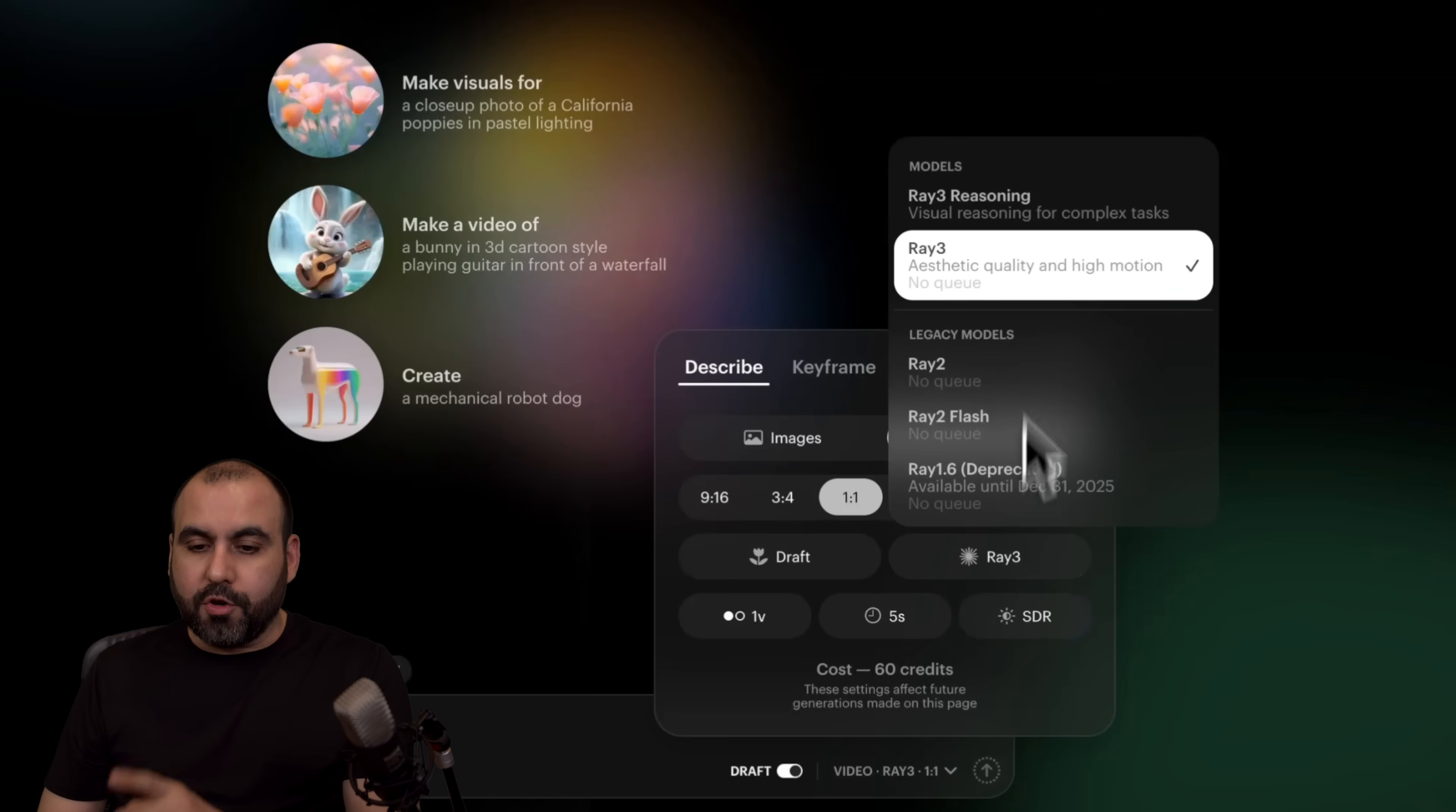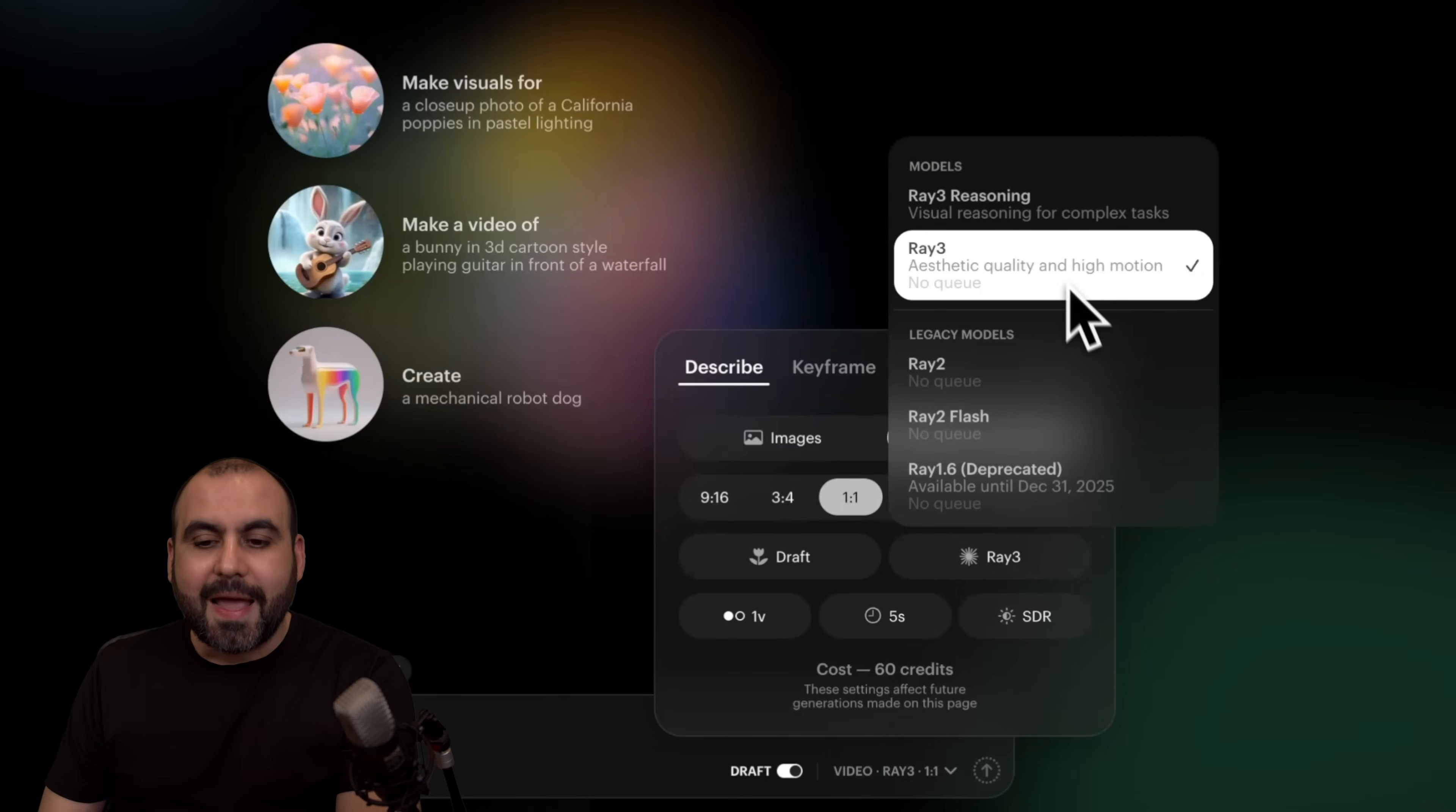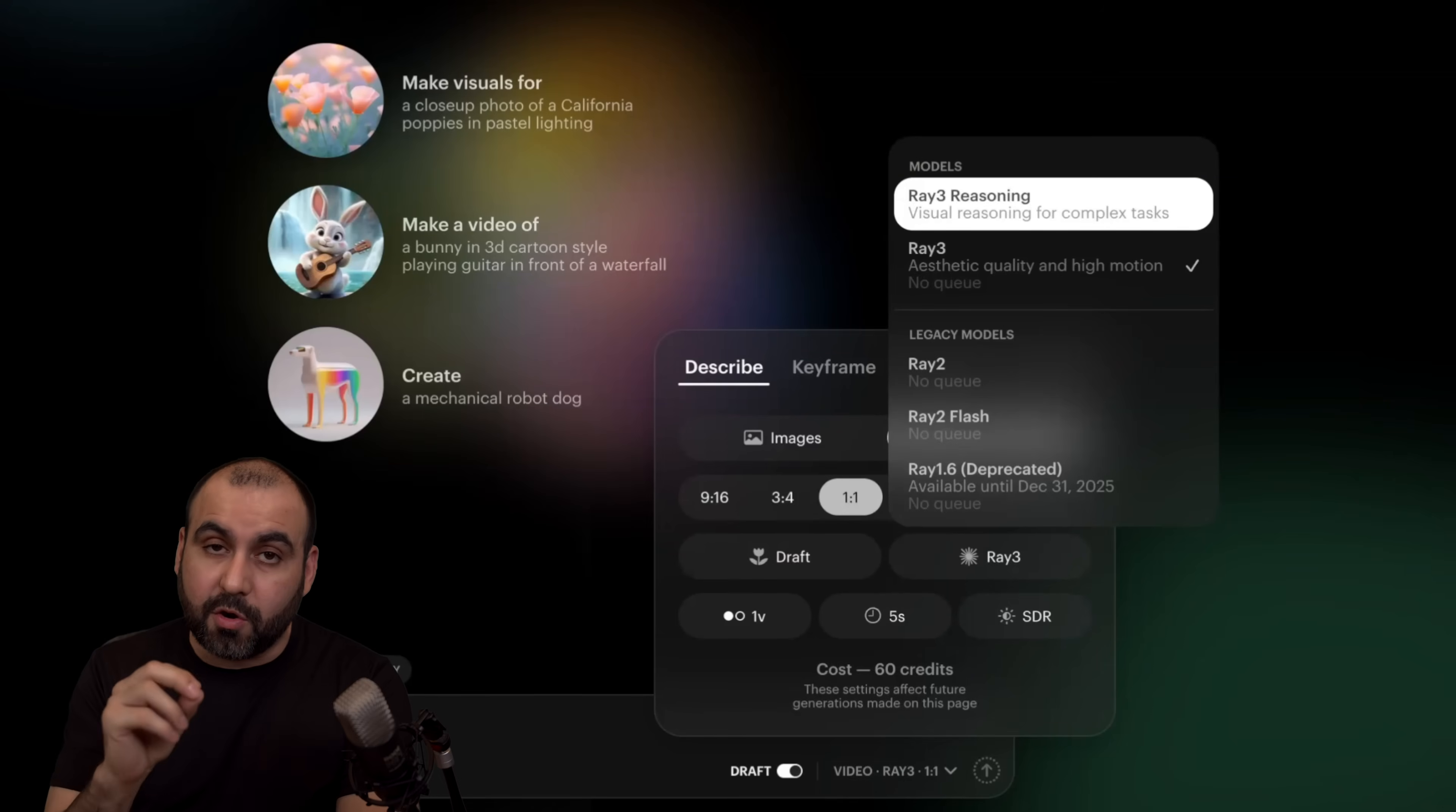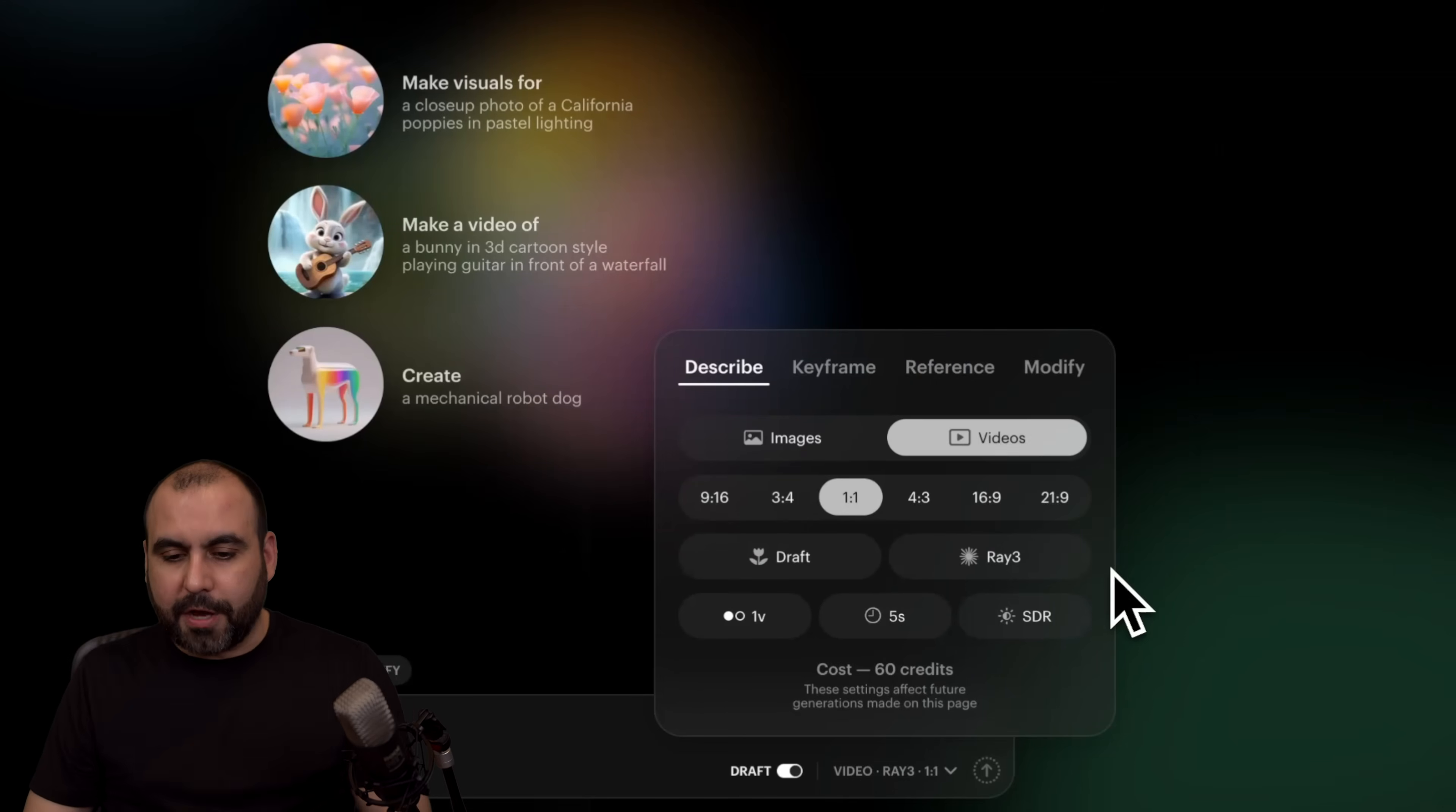And then you have your model. You got RAID 3 for your normal aspect creation of videos. And if you have some specific details where you want to generate a video with more reasoning, then select RAID 3 reasoning.